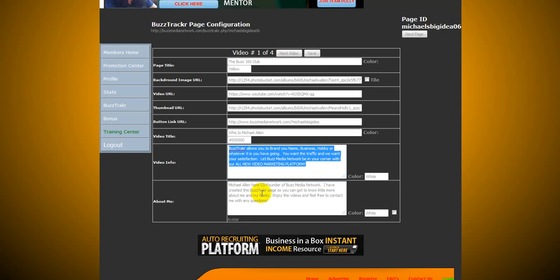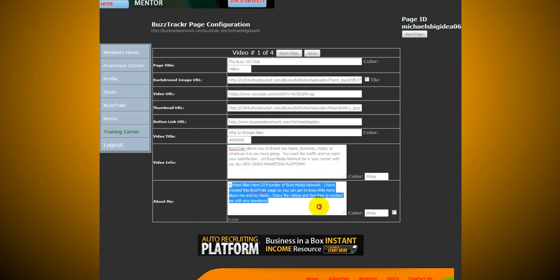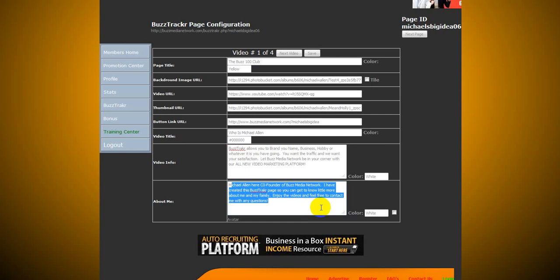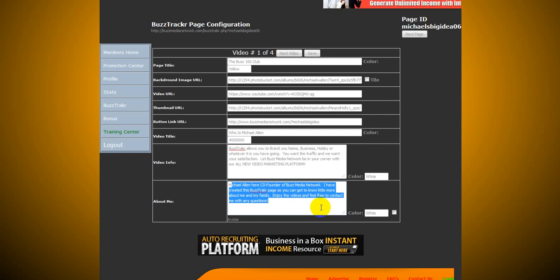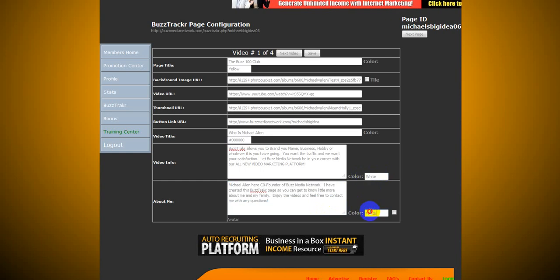The about me. Michael Allen here, co-founder of Buzz Media Network. I have created this BuzzTracker page so you can get to know me a little bit more about me and my family. Enjoy the videos and feel free to contact me with any questions. That is about me. Something simple, something to the point. And you can see over here, you can change the colors of those. I have white for both these.